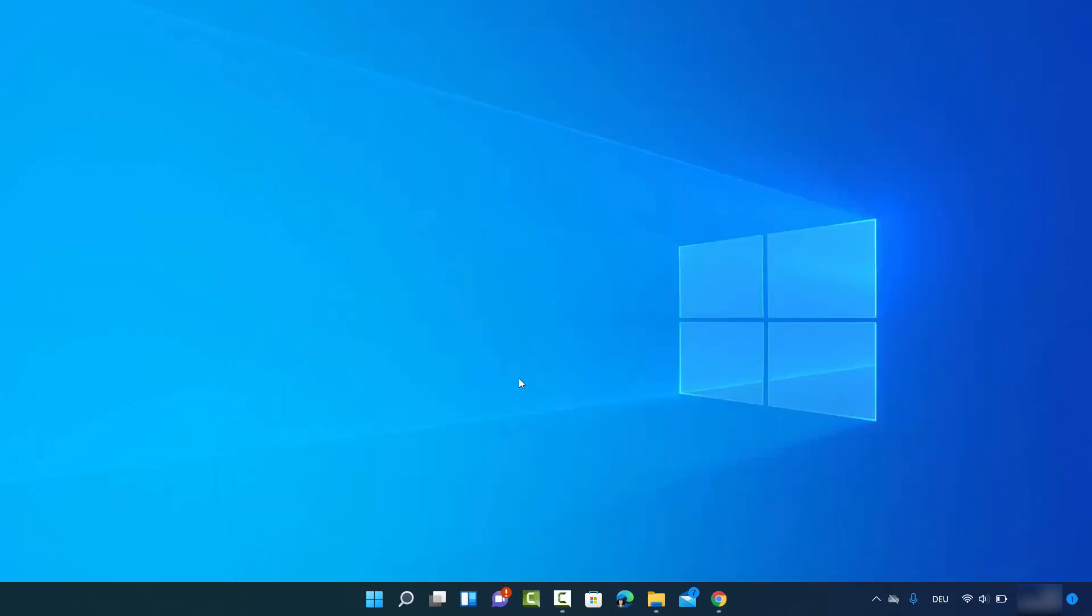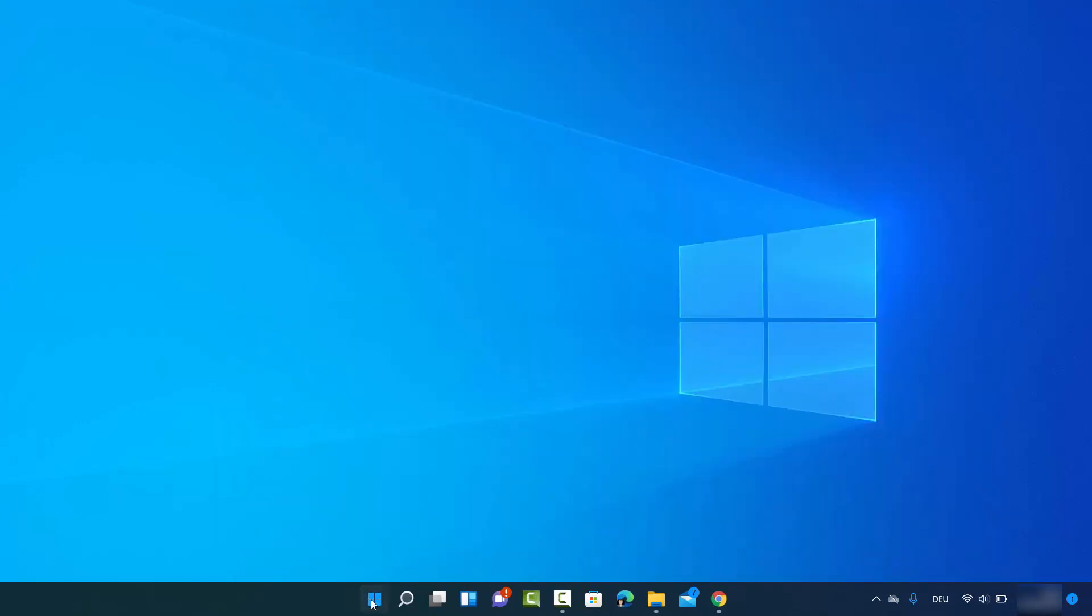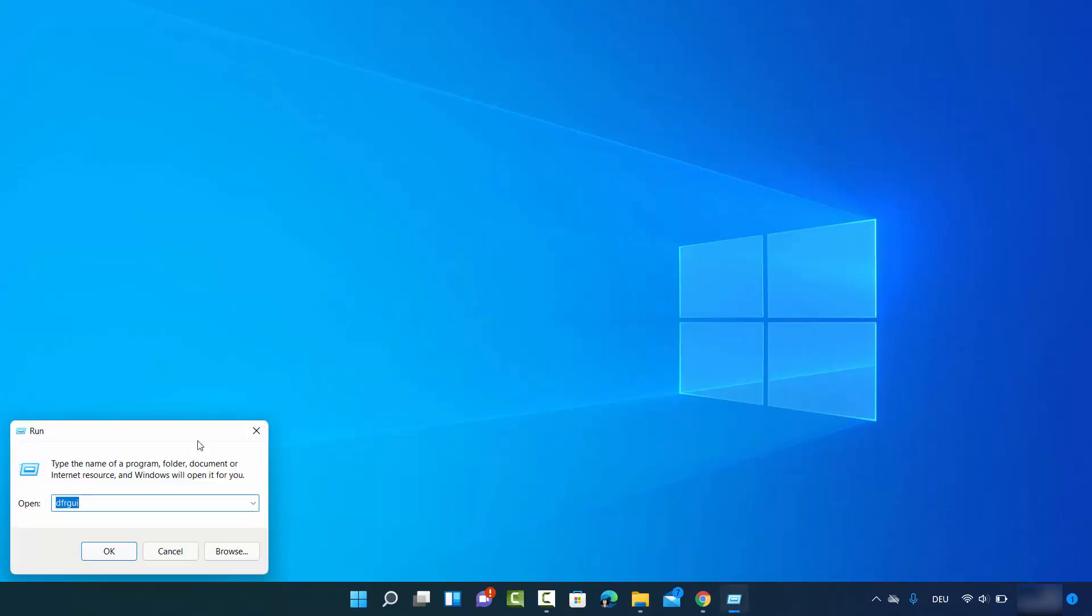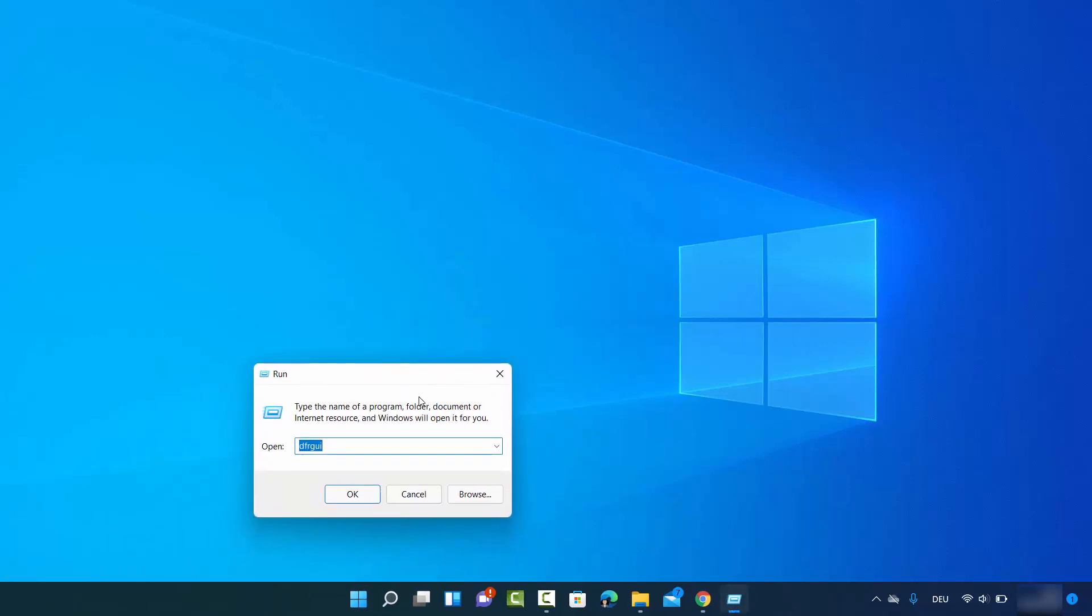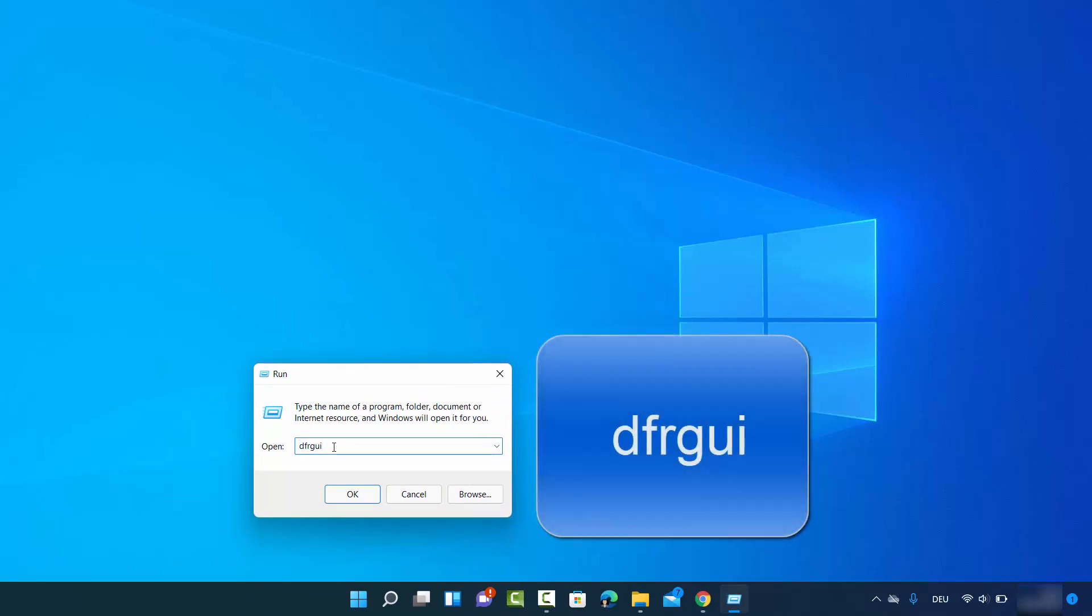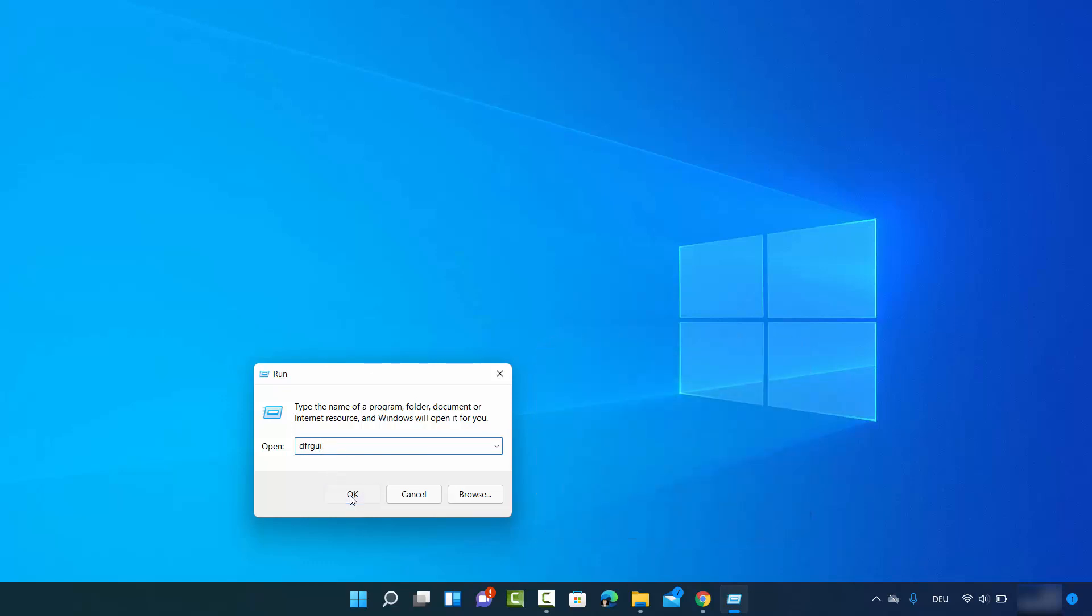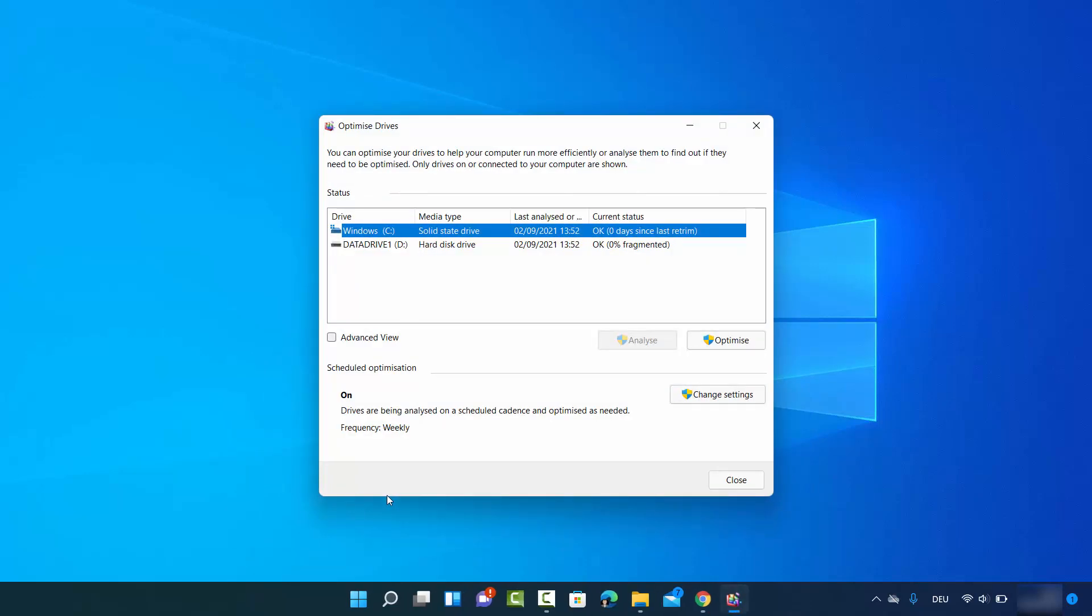Let me show you the second way. For that, you just need to right-click on your Windows start icon once again, and this time click on Run. Then just type dfrgui - I'm going to put this in the description also. Then click on OK.